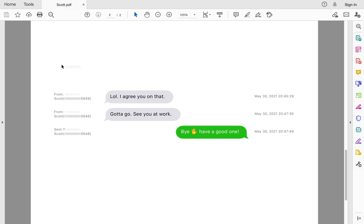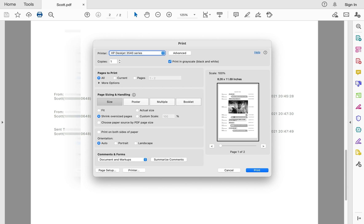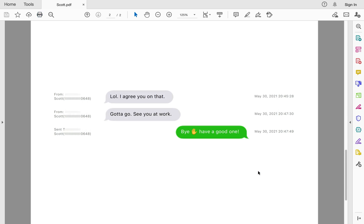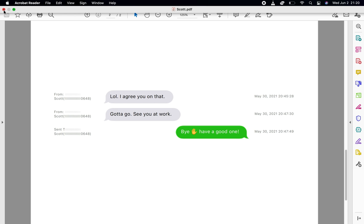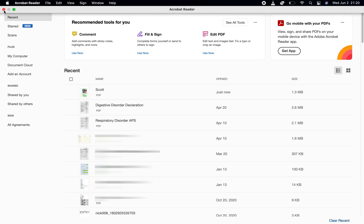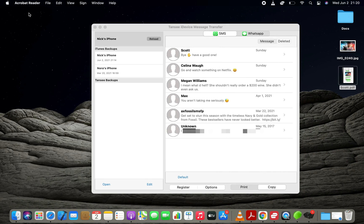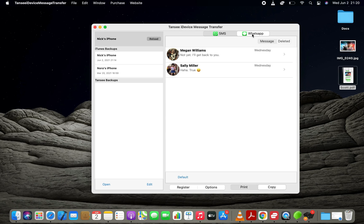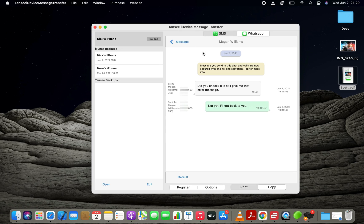If you want, you can print these messages too. Not only the text messages, you can use these instructions to export WhatsApp messages from your iPhone to your computer as well.